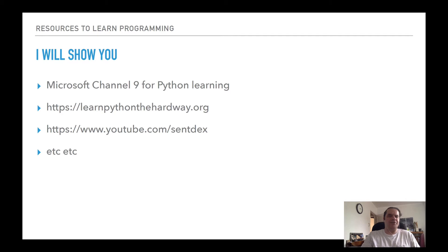If you're new to all this, here are some resources for learning about programming. A good place to start for free, specifically for Python, is Microsoft Channel 9. Also, a famous book and series called LearnPythonTheHardWay.org, as well as a YouTube channel called SentDex.